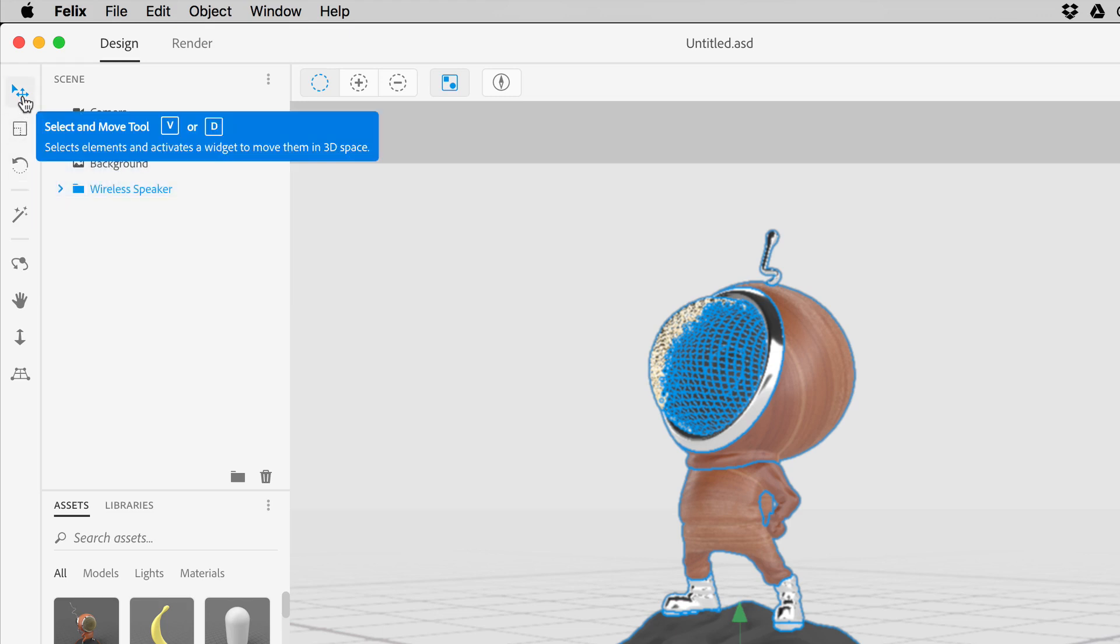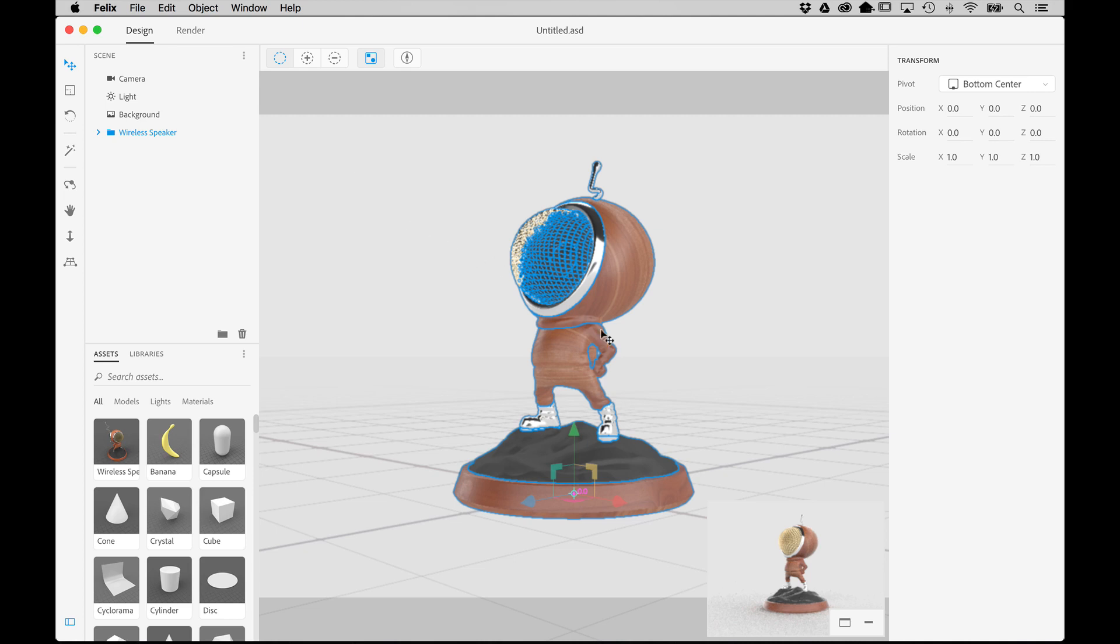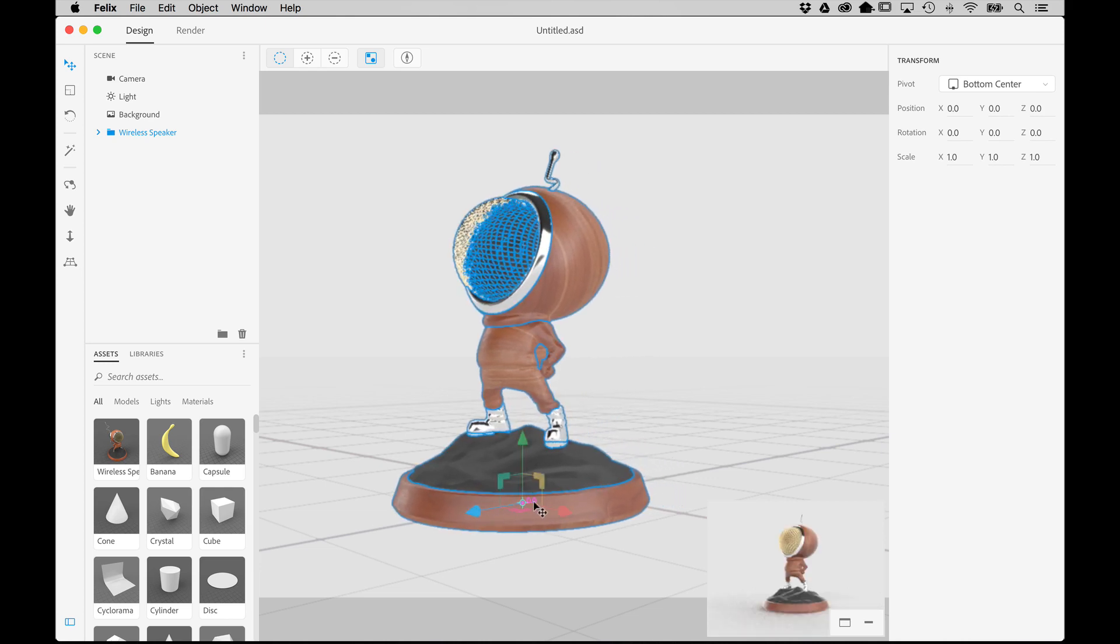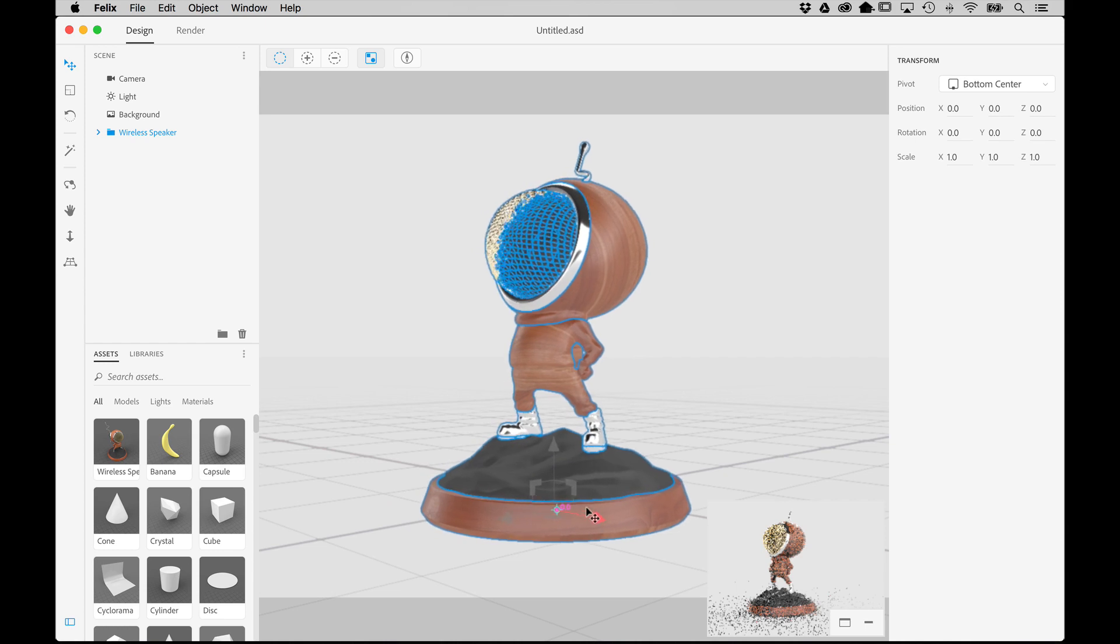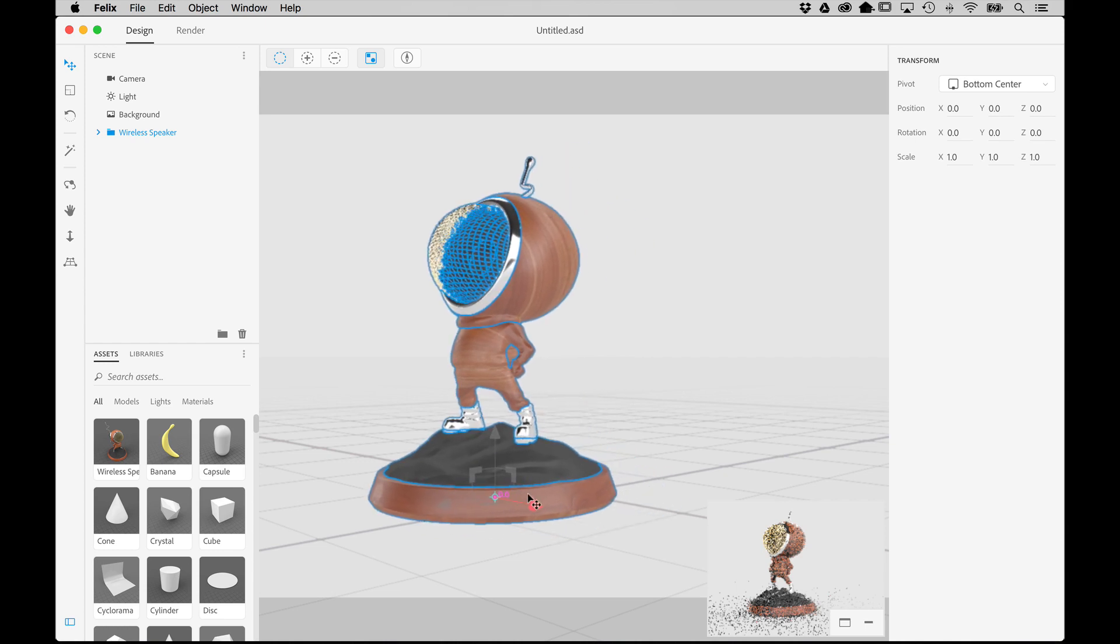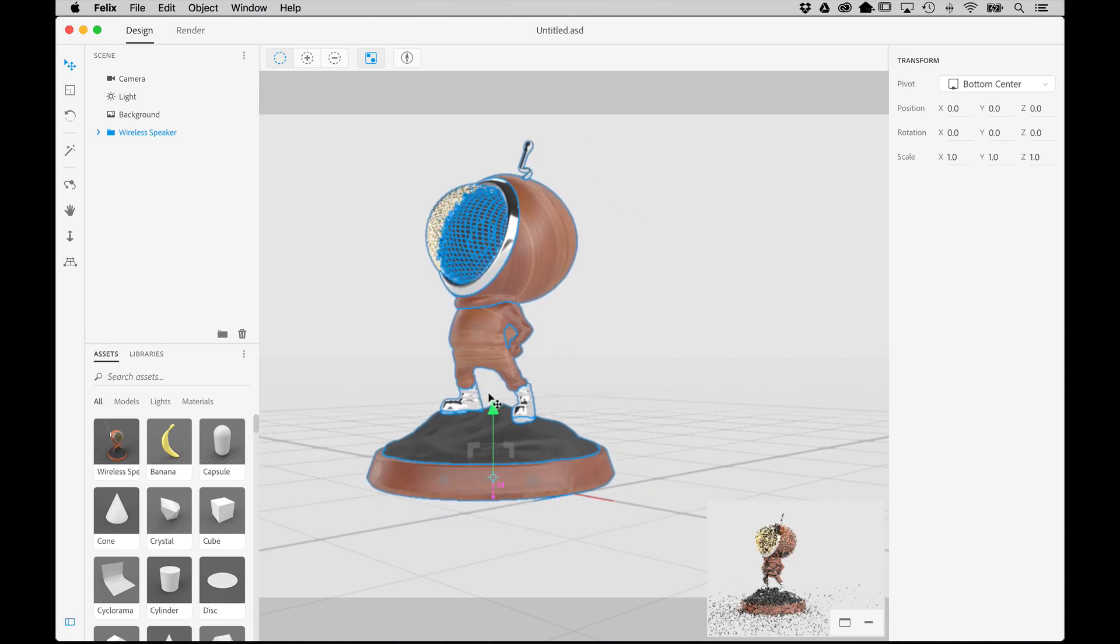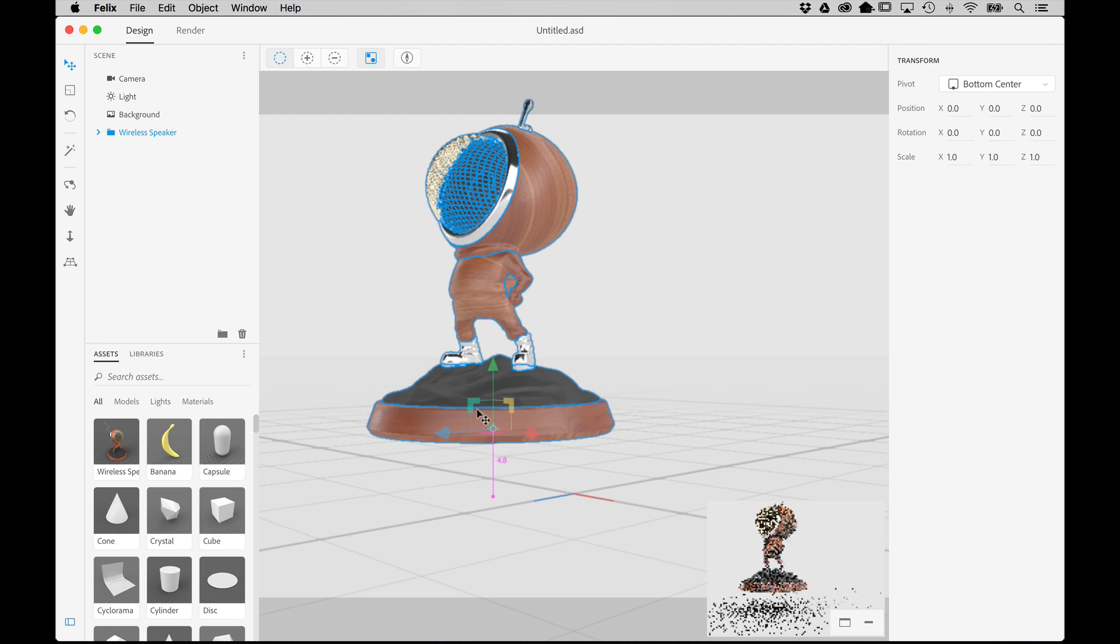Let's start with the Select and Move tool. You can select the tool directly or press D or V on the keyboard. This tool allows you to reposition the object in relation to the ground plane by using the on-screen widget. Simply select the arrow of a specific axis, and then click and drag to slide the object along that axis. You'll also notice the new height indicator, which indicates the distance the object is away from the ground plane.